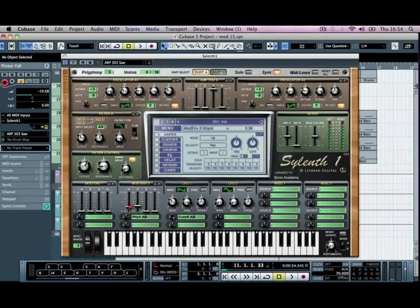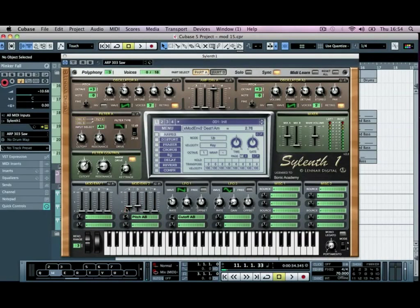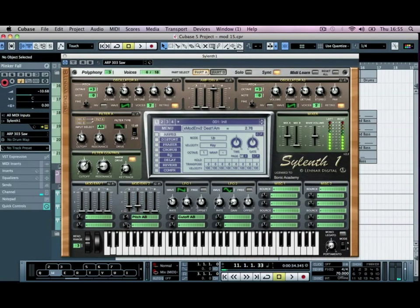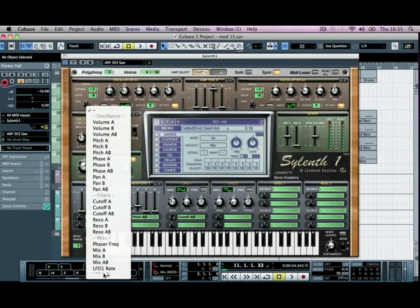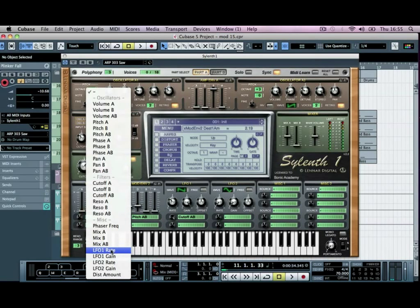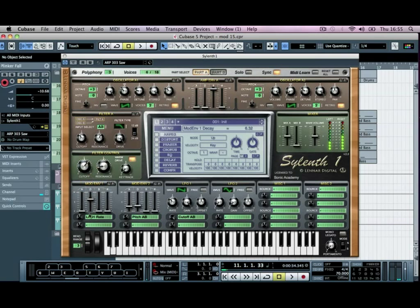And then we're going to introduce an amount to this as well. So if we just push this up, and then for the LFO rate, we're going to automate this. So if we click on here, I'm going to go to the LFO one rate, turn the decay up, and then we're going to turn this up as well.